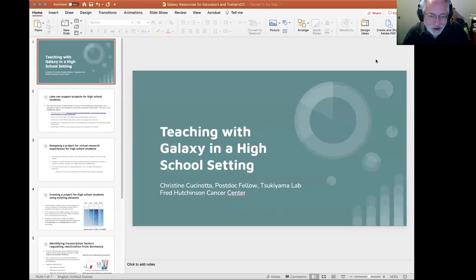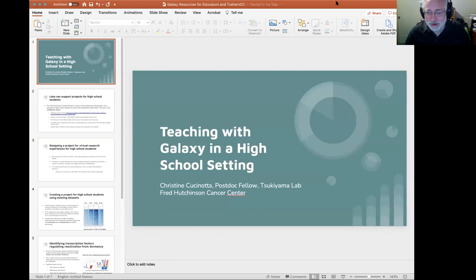Thank you, Saskia. That was great. Up next we have Christine Cucinata of the Fred Hutchinson Cancer Research Center. She is a postdoc and she's working with high school students using Galaxy.